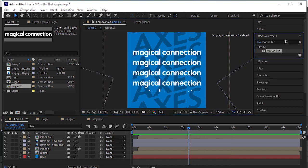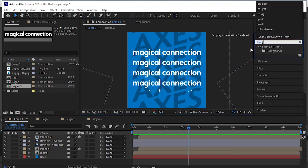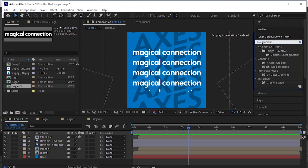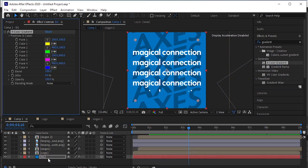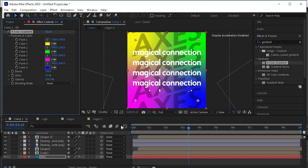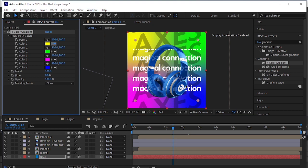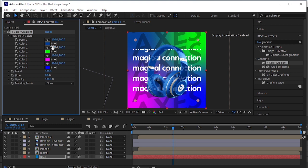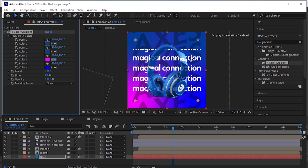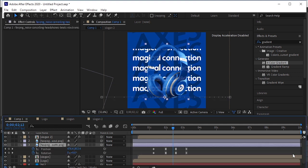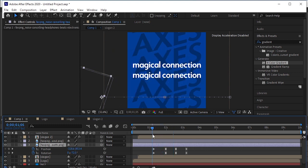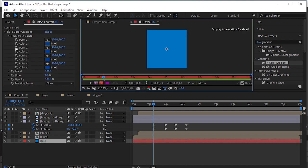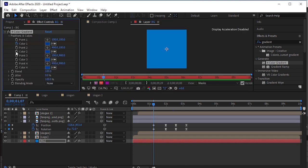Go to Effects and Presets. Search for Color Gradients. Drag and drop it on the background layer. I want the background color to change to brown when the second product comes. Change all these four colors to blue. Select this product and press U to see the keyframes. Let's add more room here. Select the background layer. Add keyframes to all four colors.